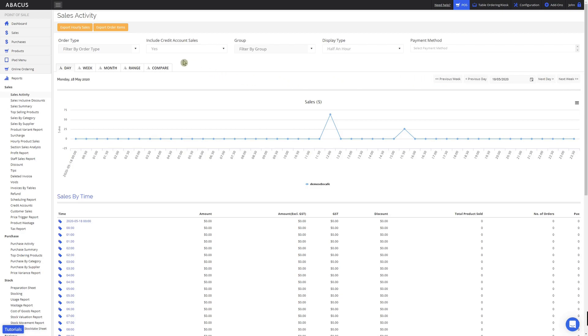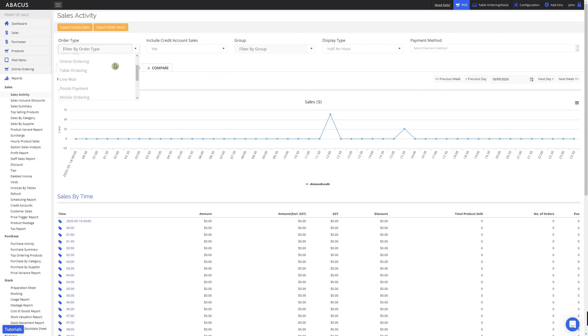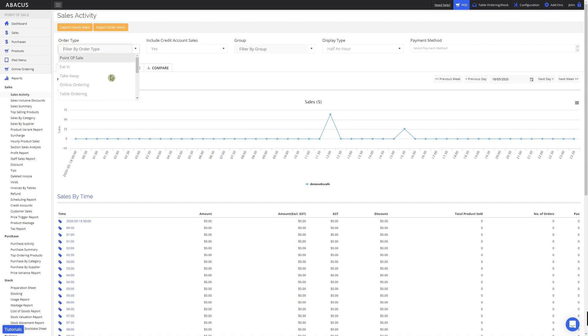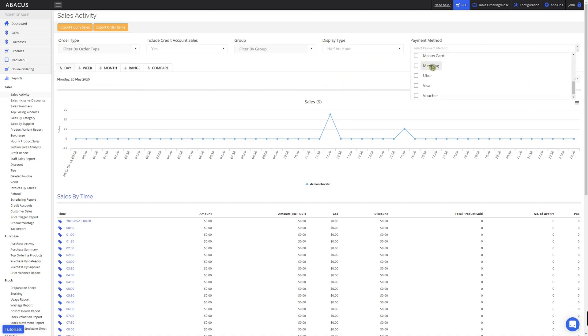On the top left of the screen you can filter through different order types to see specific reports. On the top right of the screen you can use the payment method drop-down box to filter through orders with different payment methods.